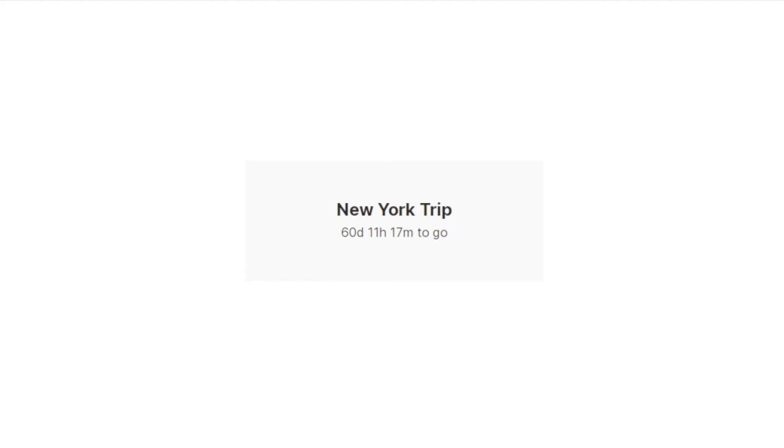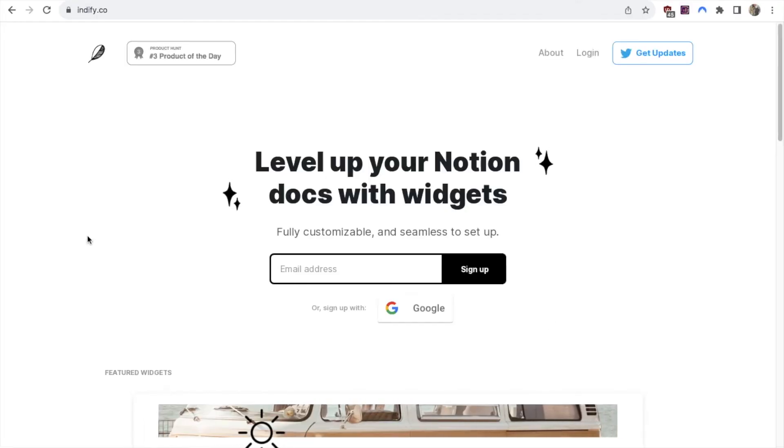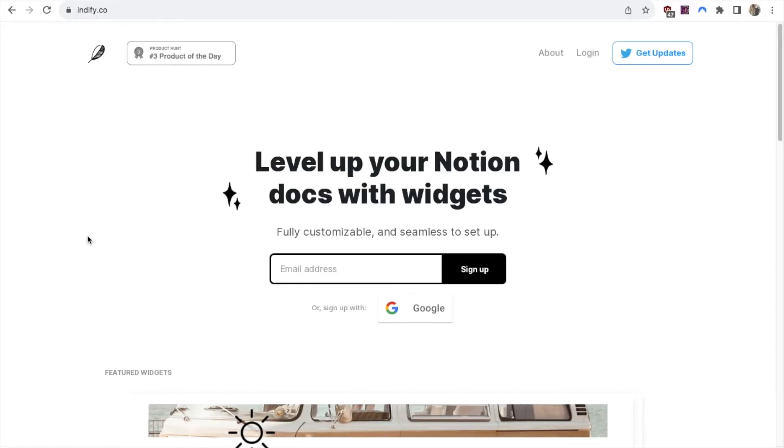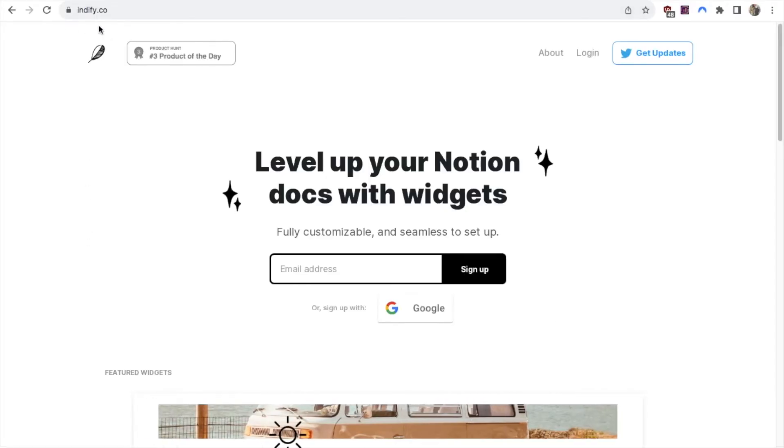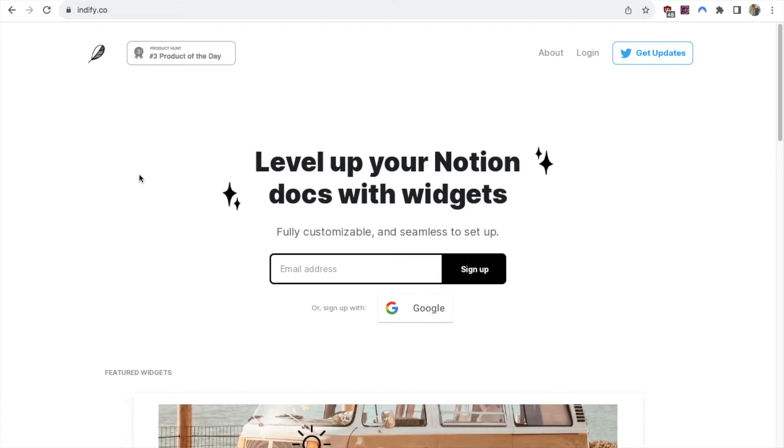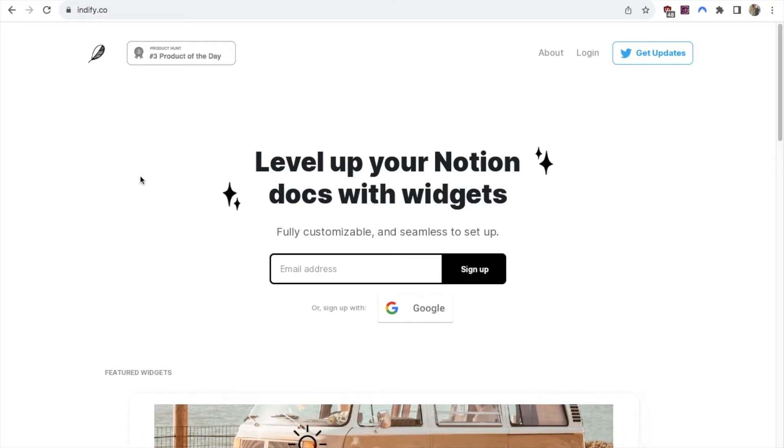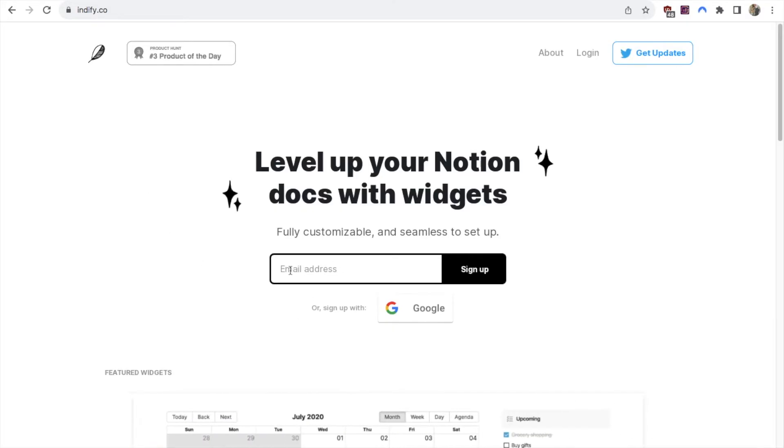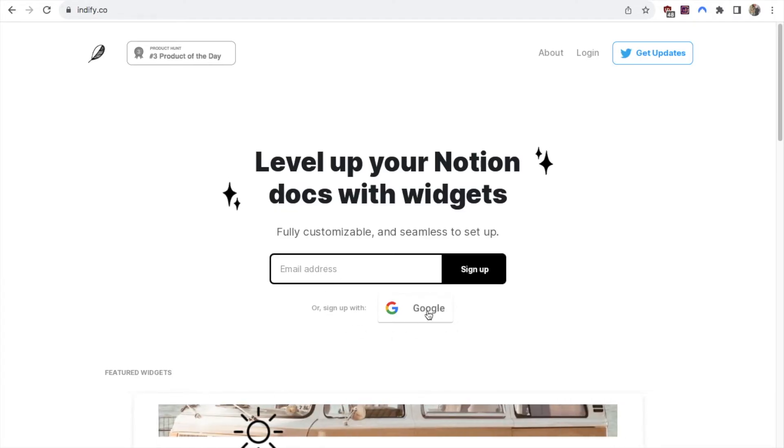In this video I'm going to show you how you can add a countdown widget like this one into Notion. The first thing that you'll want to do is head over to this website indefi.co. You do just need to sign up, it is completely free and they don't really ask for any details, so you can just input your email address or you can sign up with your Google account. I'm just going to do the Google account option.